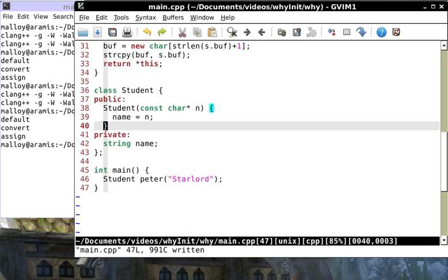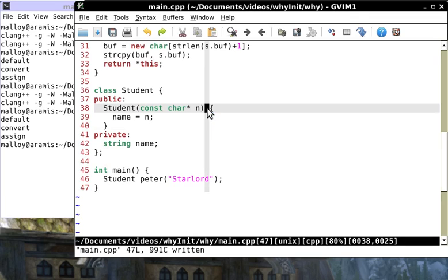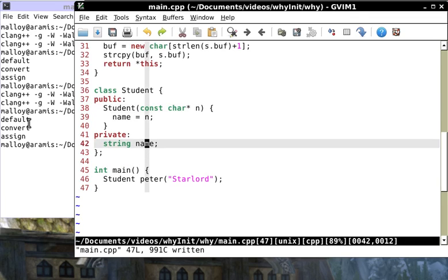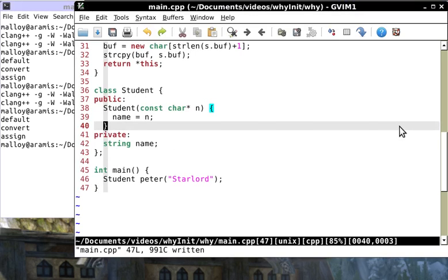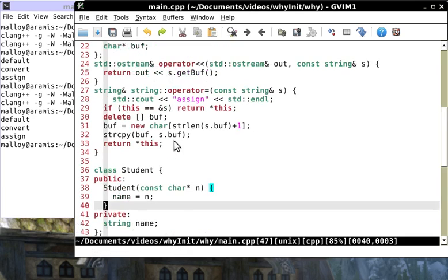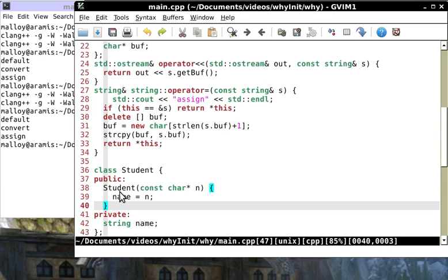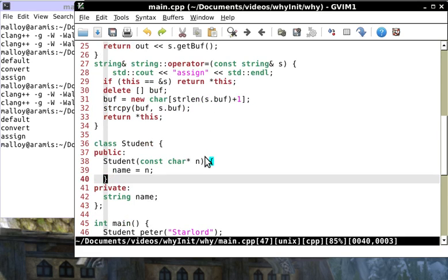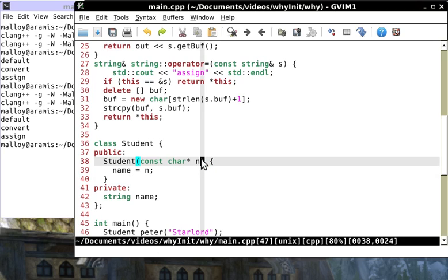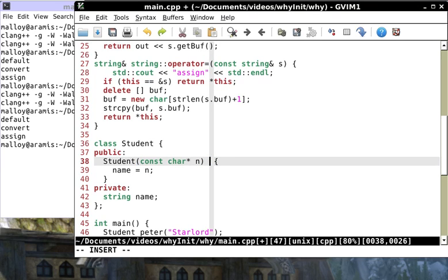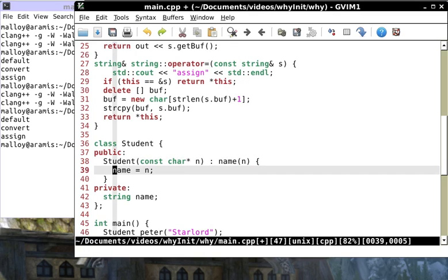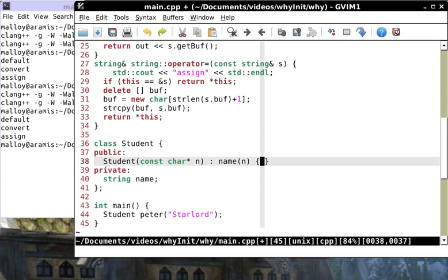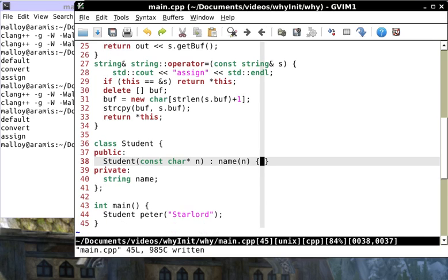The compiler says 'there's no function that matches operator equal char star. However, I do have a conversion constructor. Let me convert n to a string.' It then calls this conversion constructor and that's why I get convert. Then after it converts n to a string, it uses the assignment operator.